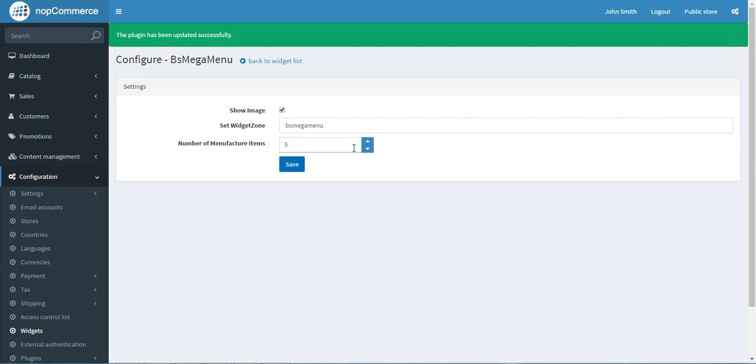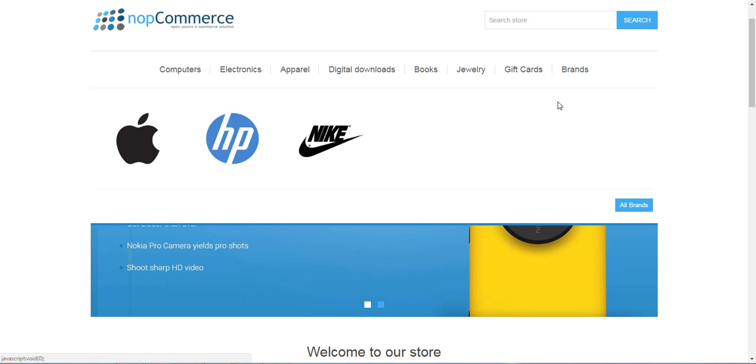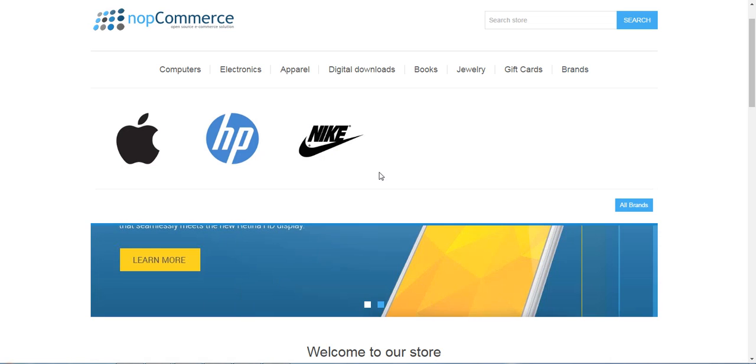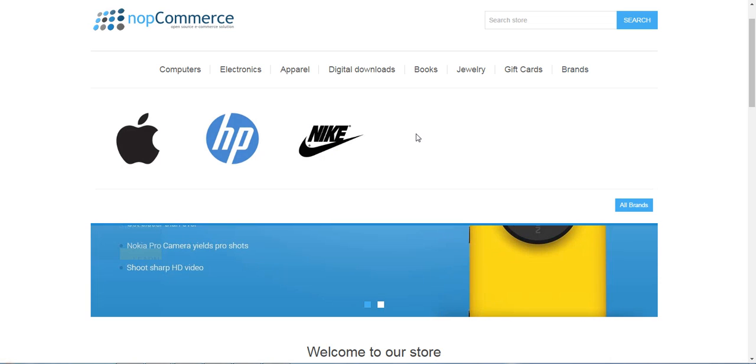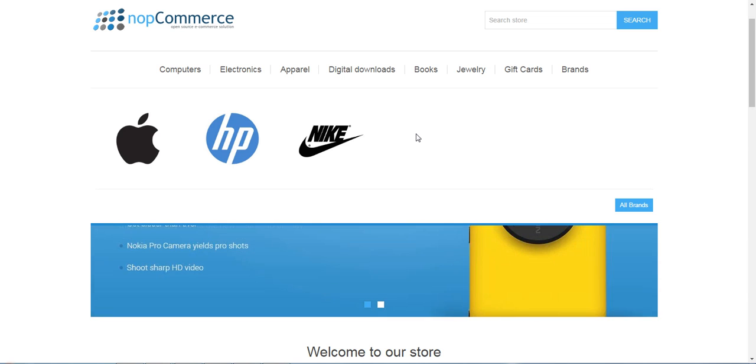Because we set the Number of Manufactured Items to five, and there are currently only three brands on the list, they are showing only three items right now. If there were more than three, five items would be shown.